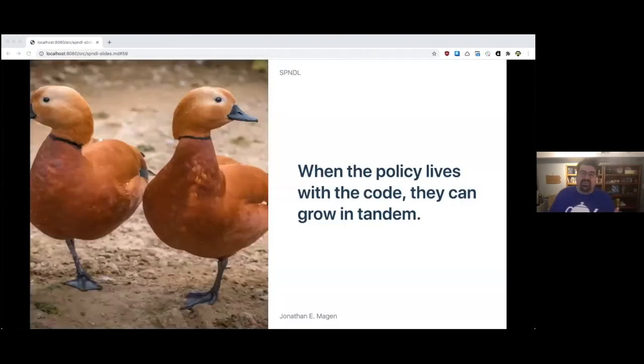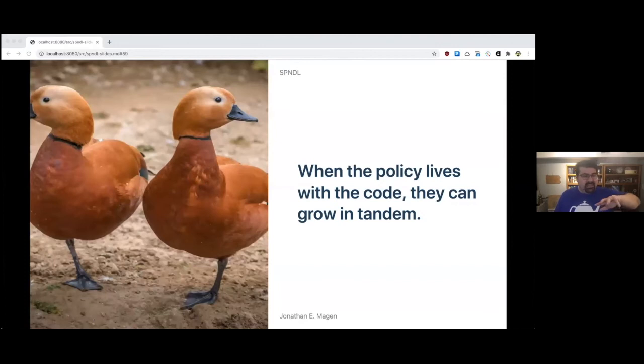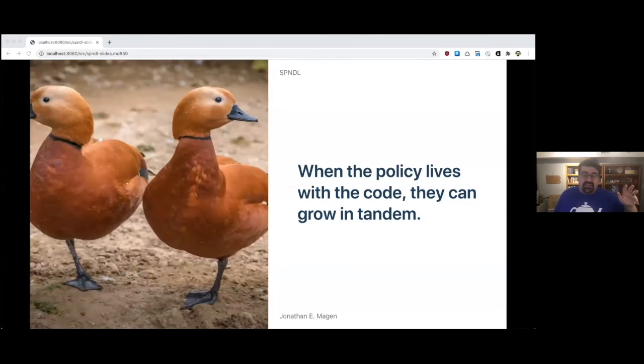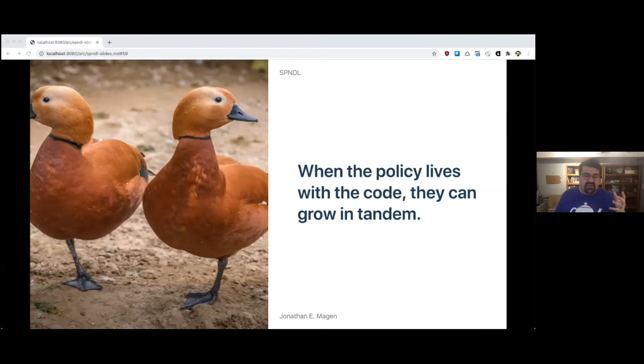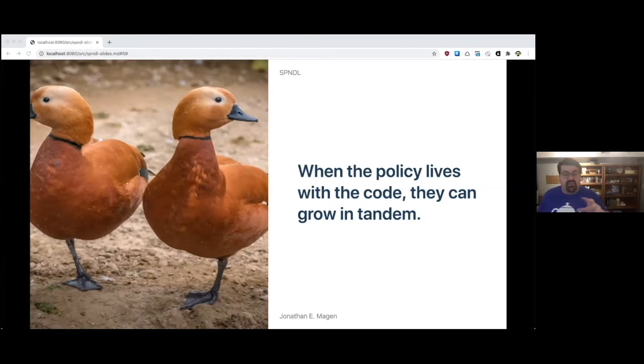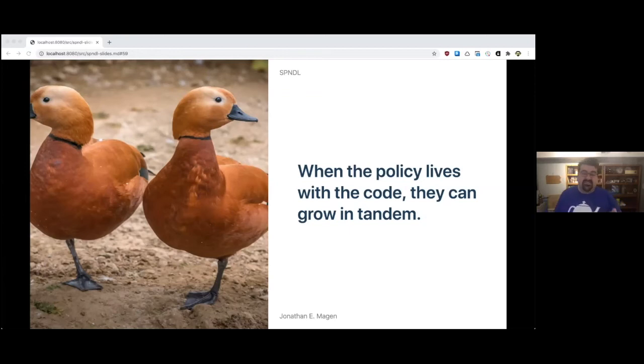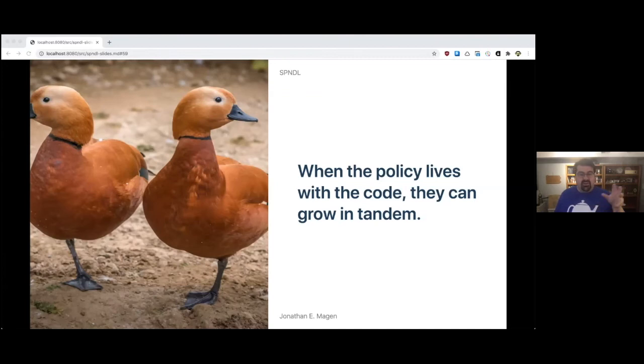As you iterate on the product, you're also iterating on the policy that supports it. And that's a really key piece. When the policy lives with the code, not in some other repository full of diagrams, they can actually grow in tandem.